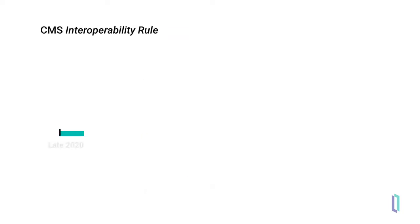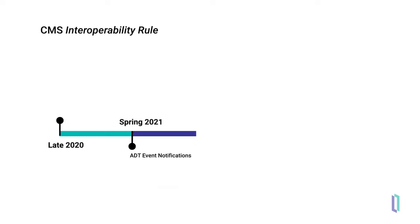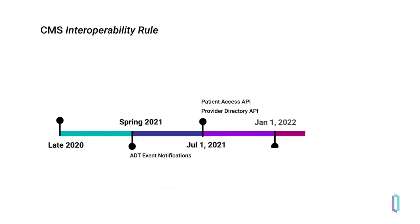CMS has also defined a set of data sharing requirements for both payer and provider organizations that will need to be implemented between 2021 and 2023.